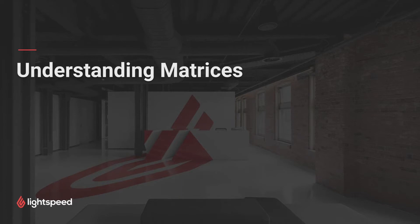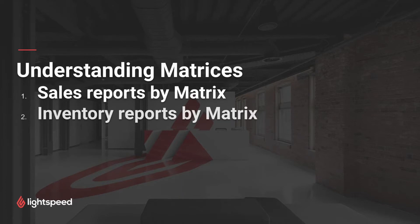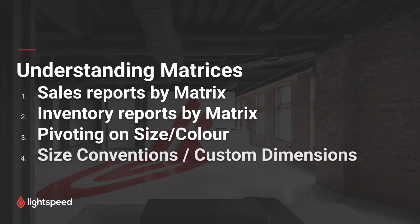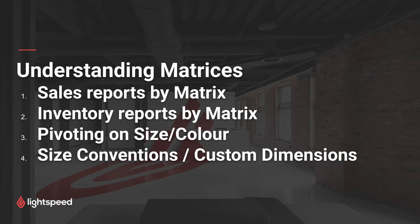There are a few ways we can think about using matrices in reports. We could start by looking at a simple sales report grouped by matrix. Secondly, we could look at an inventory report by matrix. Third, we could look at pivoting on reports by the size or by the color. Fourth, we could look at using custom dimensions to redefine our size conventions, and I'll show you what that means in a little bit.